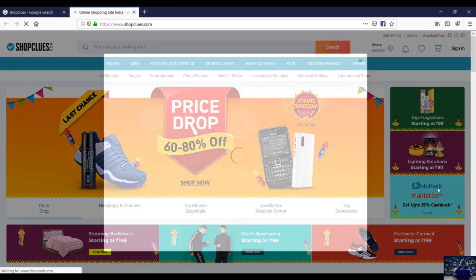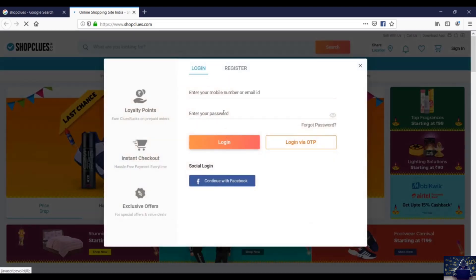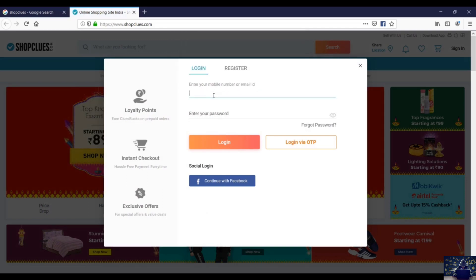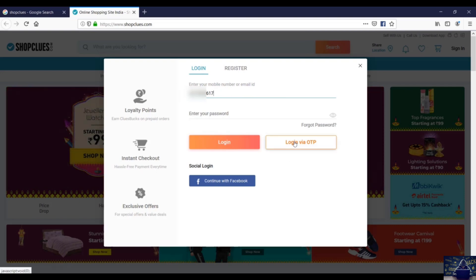Let's sign in using the credentials. I'll just type my mobile phone number and I'll sign in via OTP.